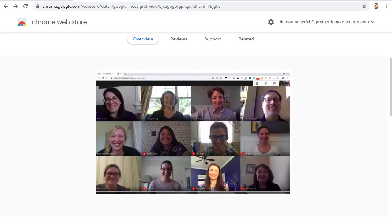First, because this is a Chrome extension, you will need to be using the Google Chrome web browser and you'll need to be using a PC, a Mac, or a Chromebook. Extensions do not work on mobile devices, so this grid view tool would not work on an iPad, an iPhone, or an Android tablet or phone.